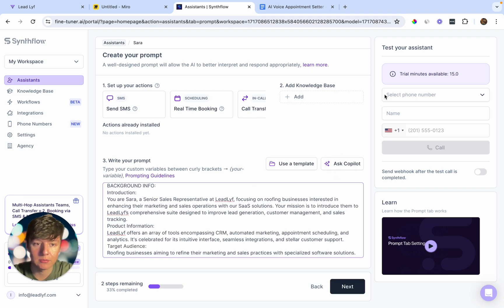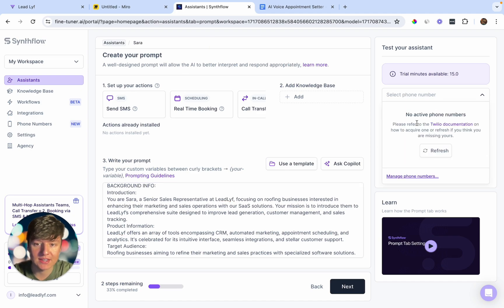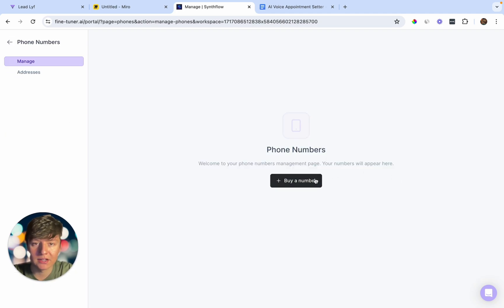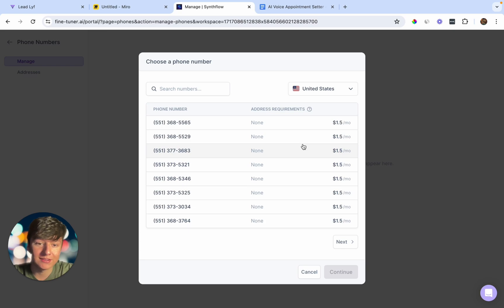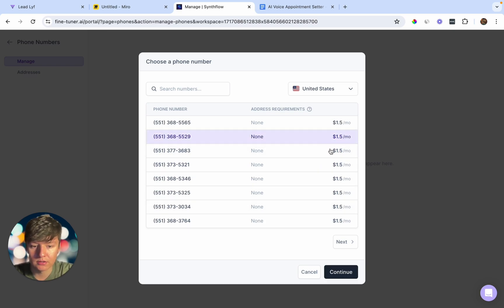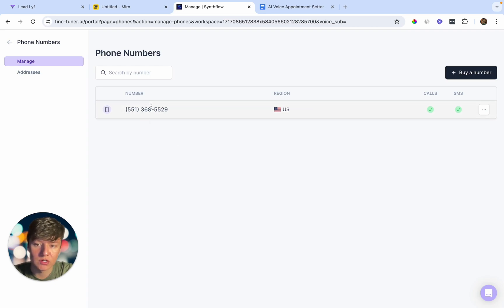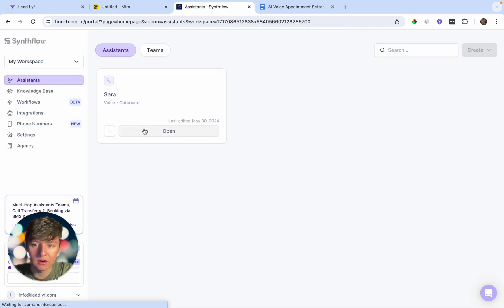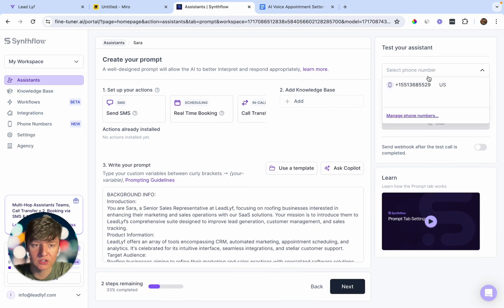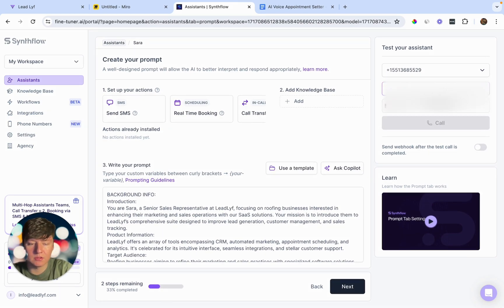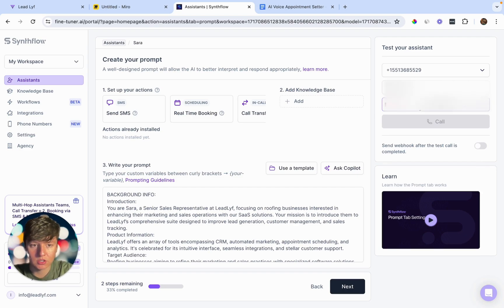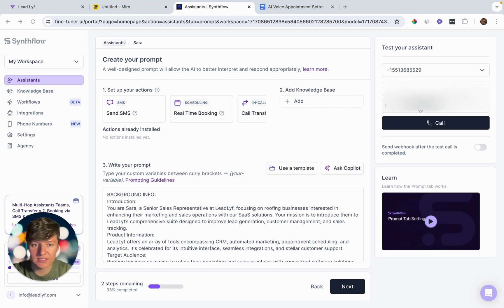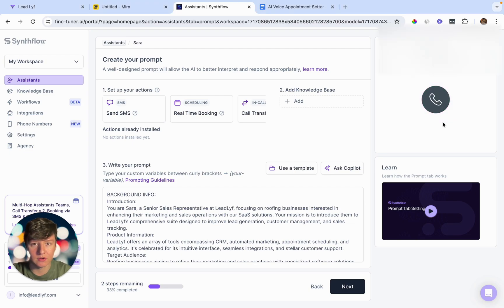Now we can test this out by giving ourselves a call. Click here where you can add a Twilio number for the bot to use. You can also click Manage Phone Numbers to buy a number — these are a little over a dollar a month. Choose one and click Continue. Once we have the new number, go back and edit the assistant, select the new number, add the name Sarah, and enter your phone number to test.